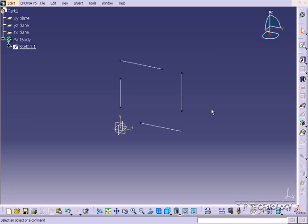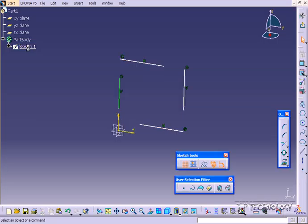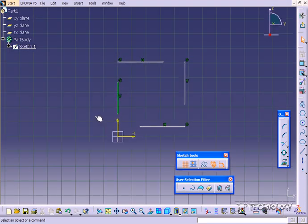This is tutorial number 18, and it covers how to trim or extend a sketch within CATIA V5. To start off, open up tutorial part number 18, which is located on the DVD. Once you have it loaded, let's go into the sketch. So let's double-click on the sketch, and now we're into it.